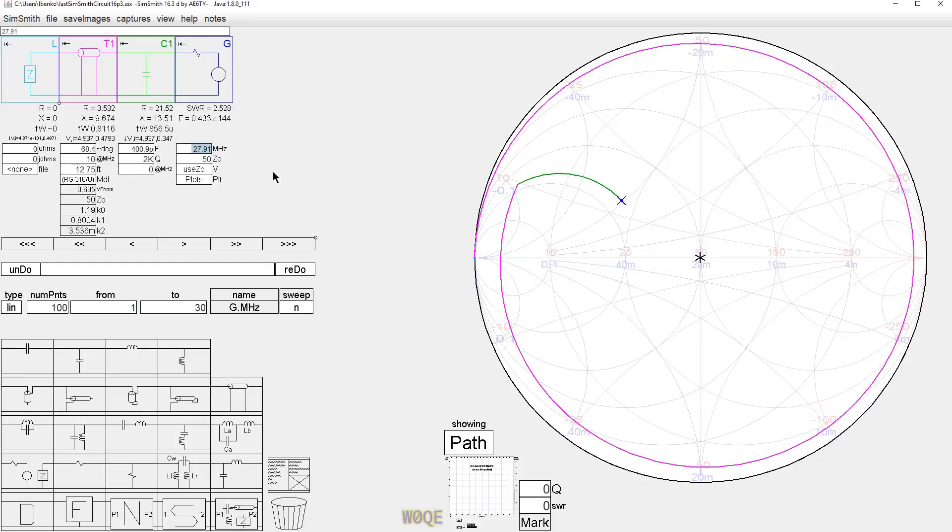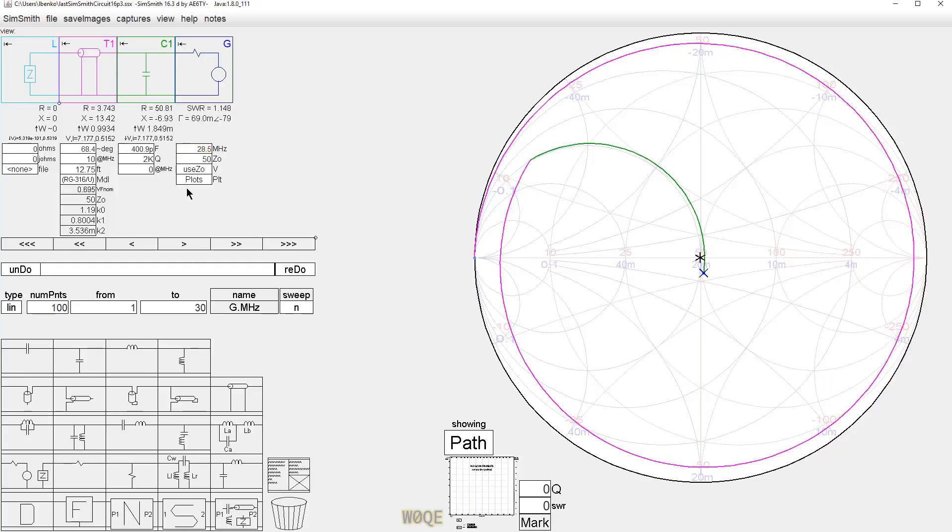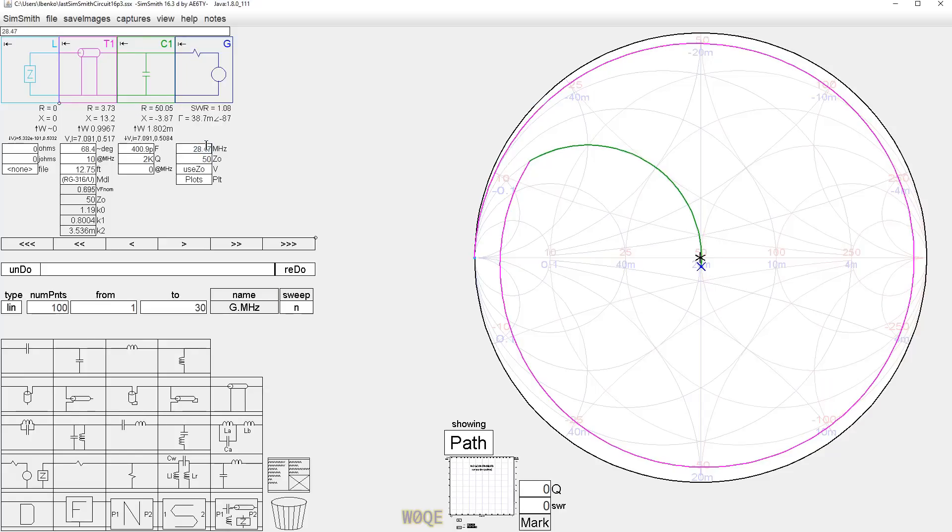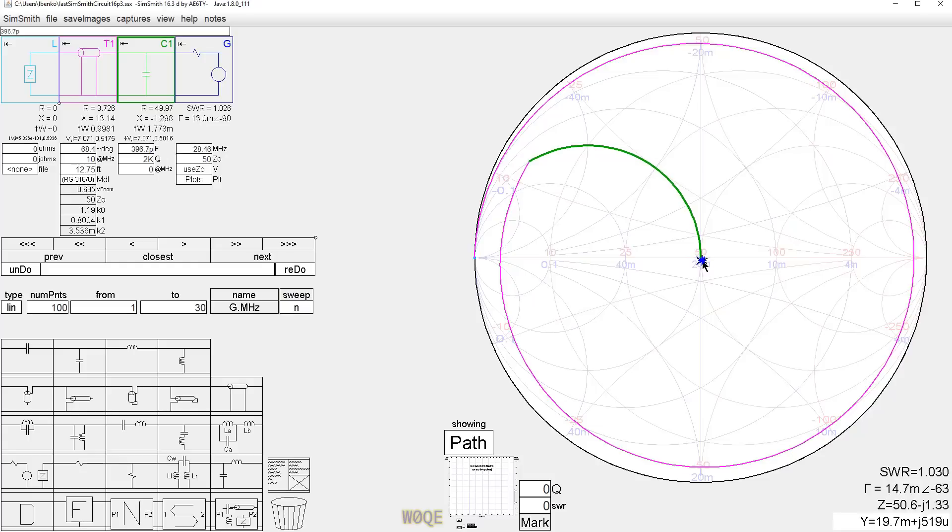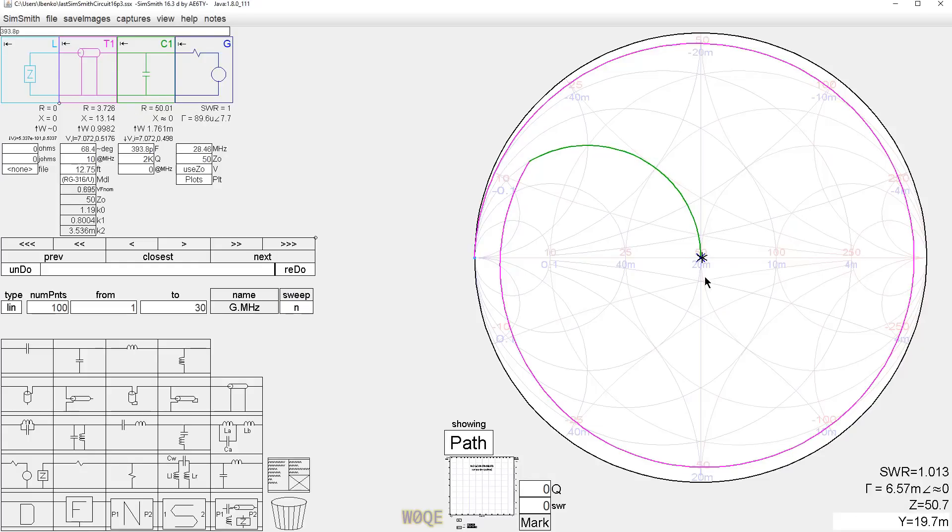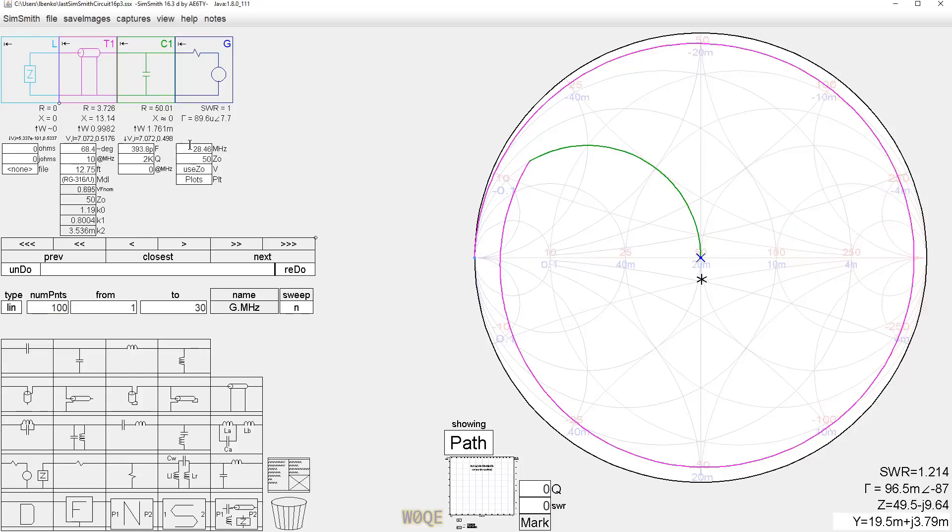It's 28.46 MHz, and we change the capacitor back just a little bit here and drop its value. Now we're back to matched again. This circuit is kind of interesting. This is a much more palatable length of transmission line to have. It still works exactly the same as the first circuit worked.